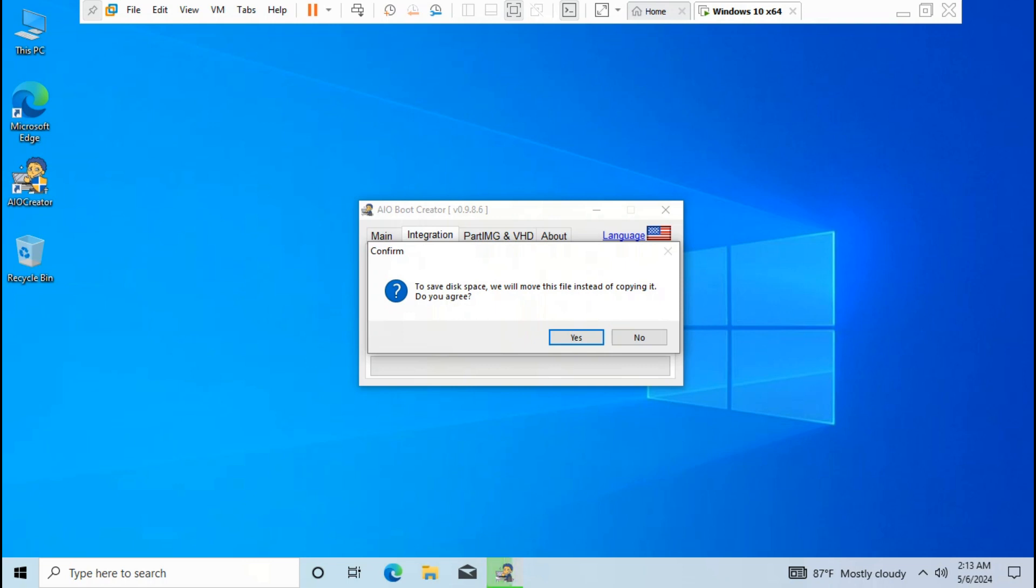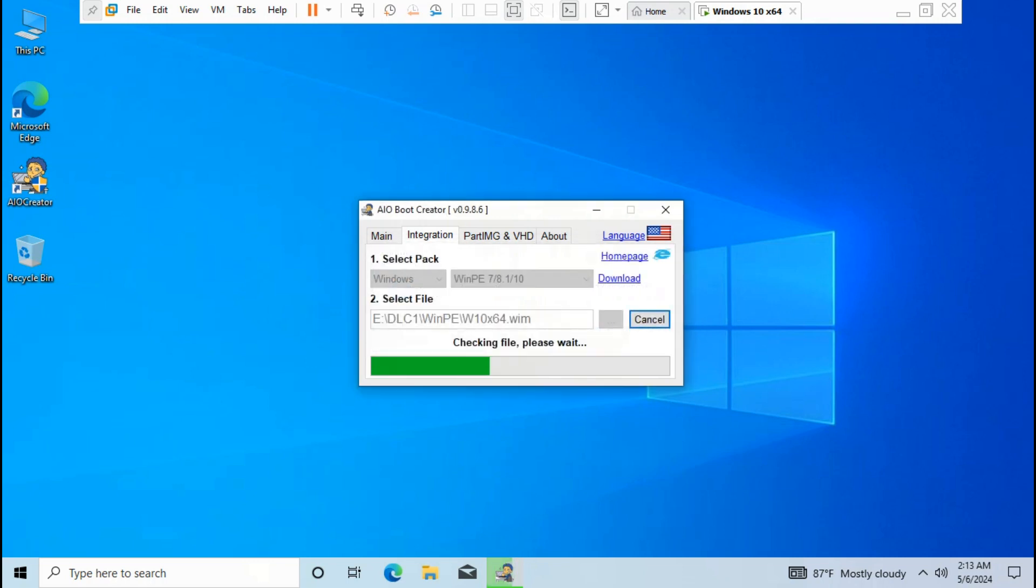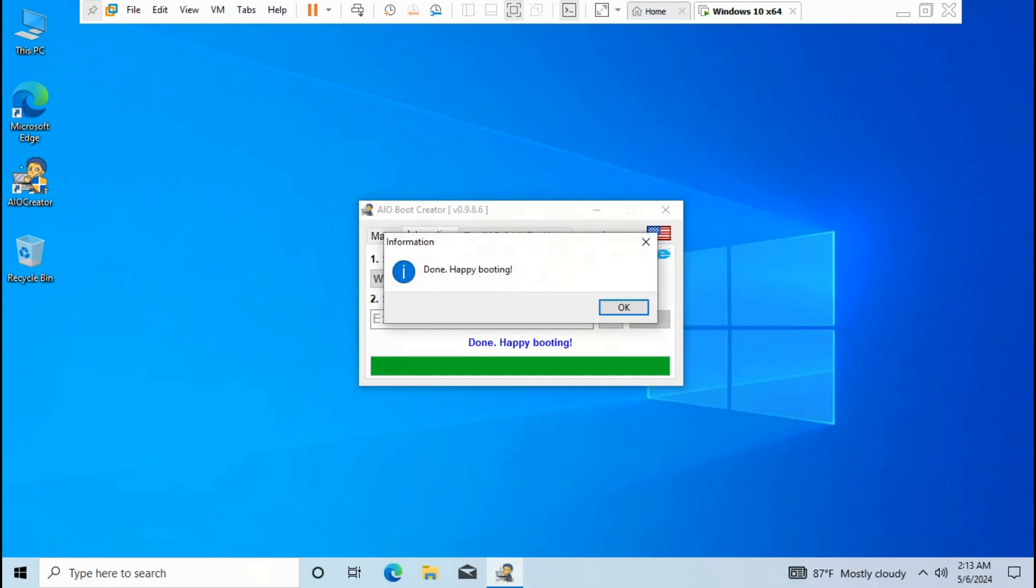Then click OK. To save disk space, we will move this file instead of copying it. Do you agree? You can move the file WinPE to AIO boot file to save disk space. Click yes to complete install WinPE 10. Click OK.